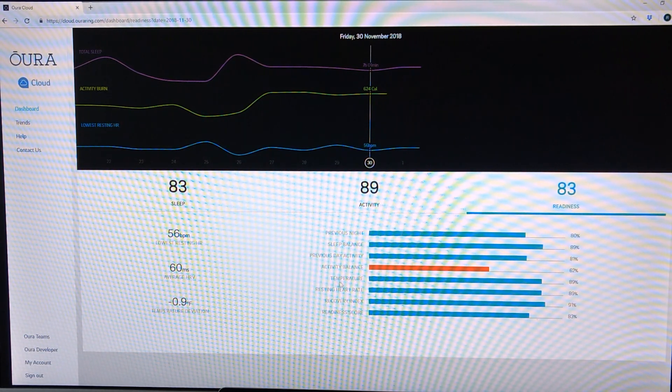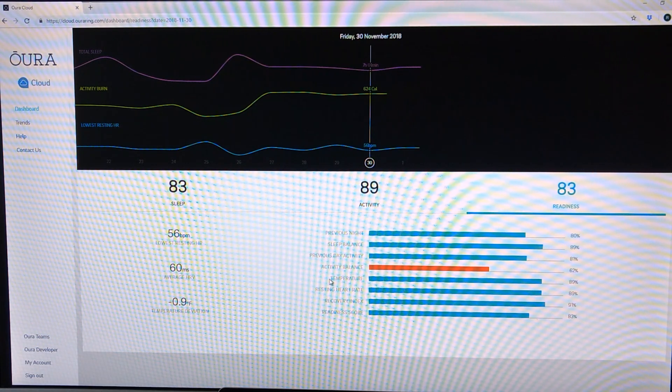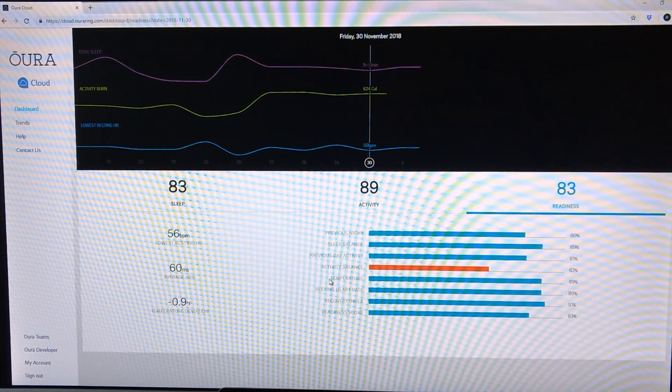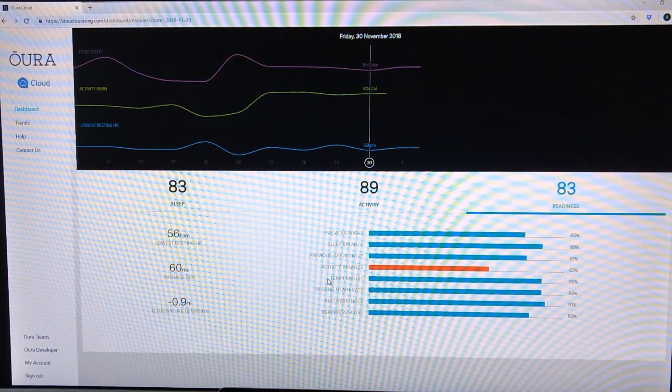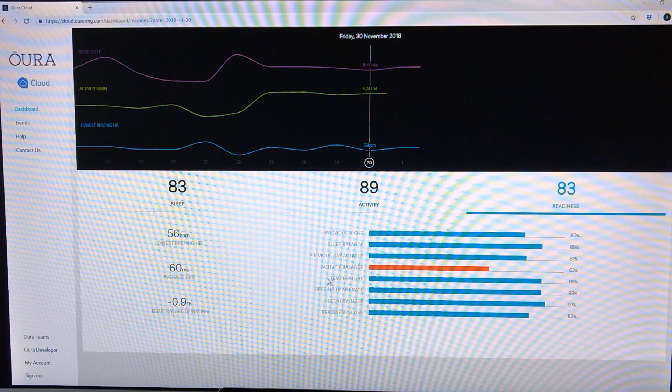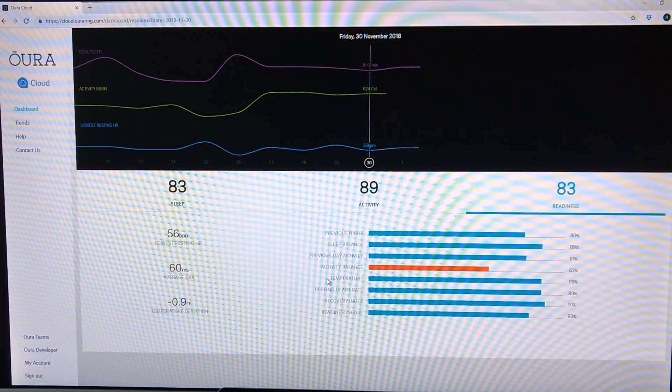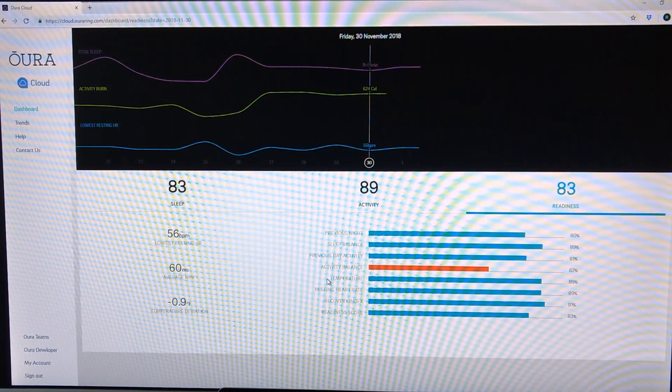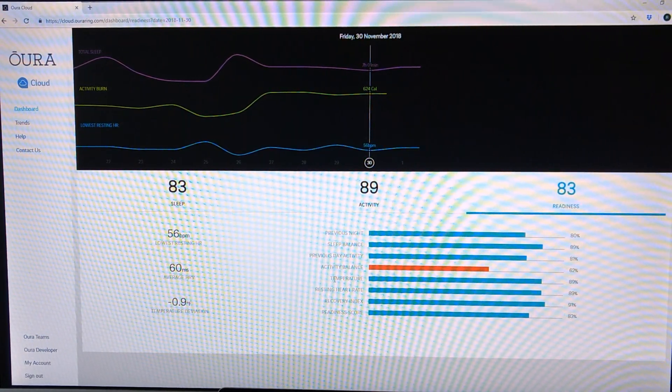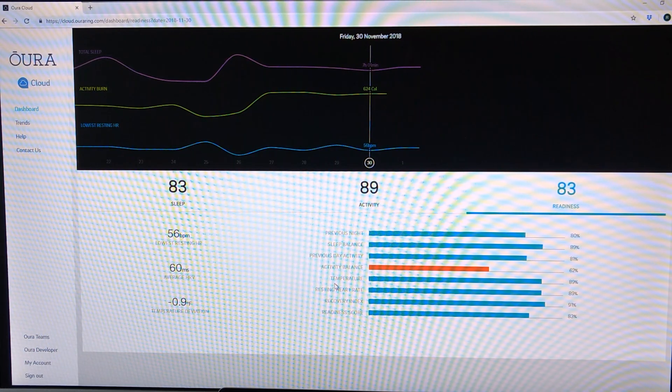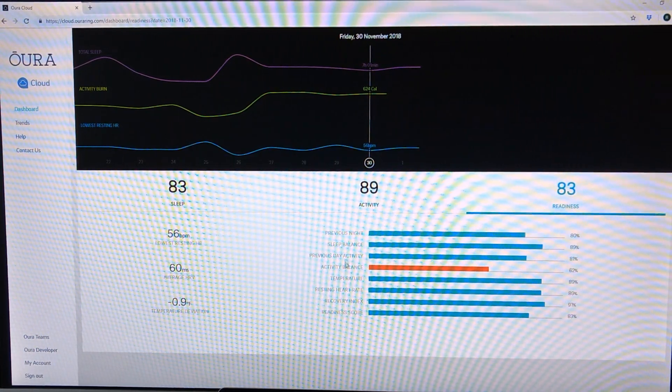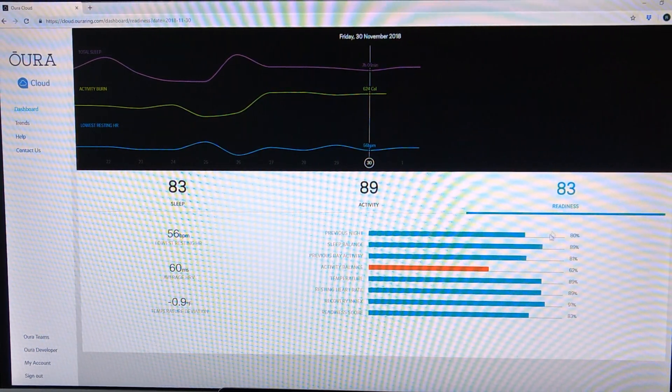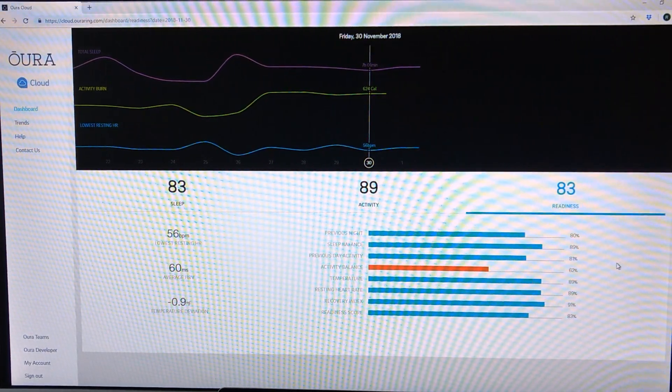It bases off of your previous night's sleep, how much activity you've been getting, your body temperature, which apparently the higher that is, the more likely it is that you are already fighting off some minor sickness or something to that effect. So it takes into account all of these and provides you with a score of physical readiness for the day.